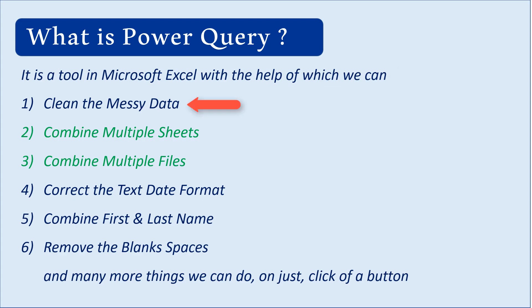For example, if you get messy data from the internet and want to clean it up, you might be using lots of formulas. With Power Query, you can just click a button and all the data is clean. If you have multiple sheets and want to combine them, Power Query is the solution.